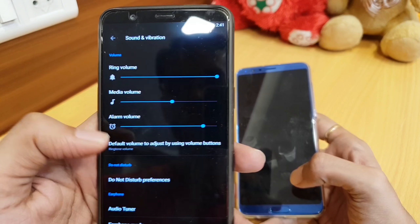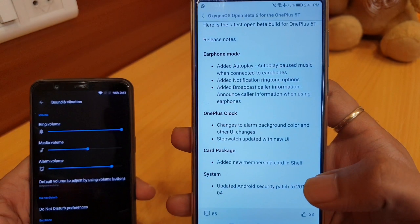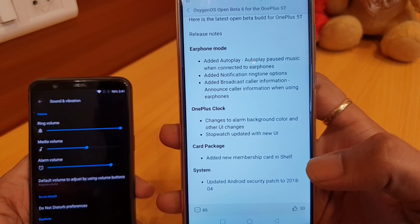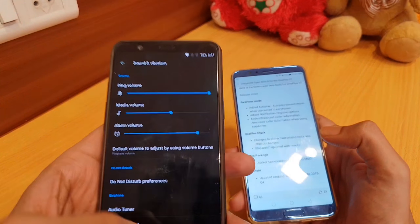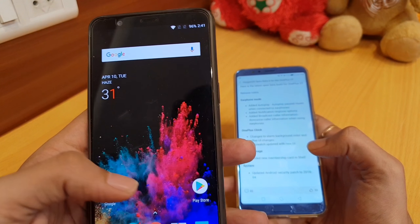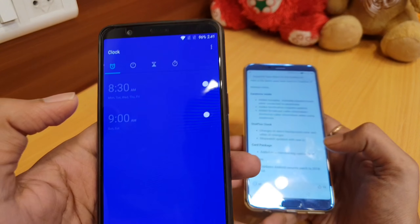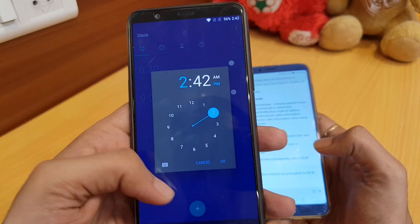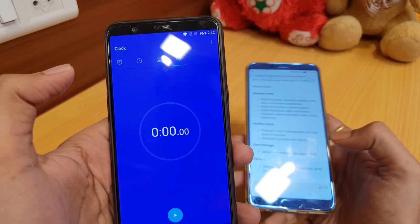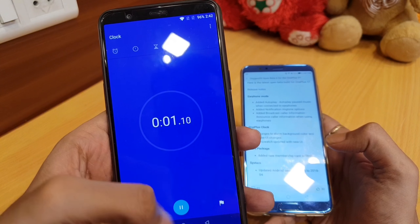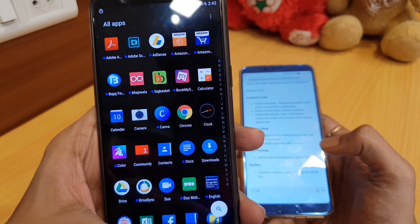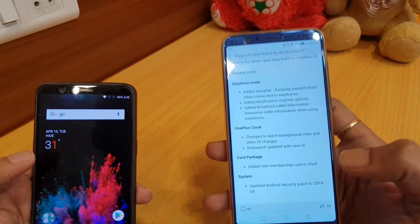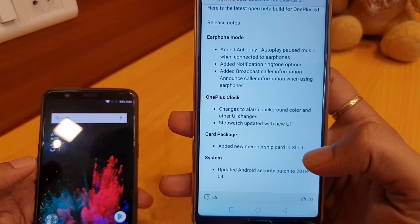Apart from that, I don't find anything new in the Sounds and Vibration section. The second changelog mentions that the OnePlus Clock has a new UI, including a new stopwatch UI and alarm background. Looking at the clock app, it appears similar to before — I don't find obvious new information in the clock or stopwatch. It's almost the same.